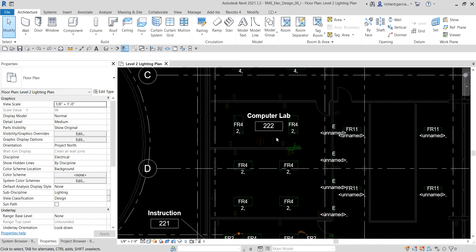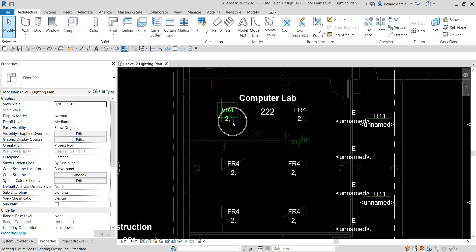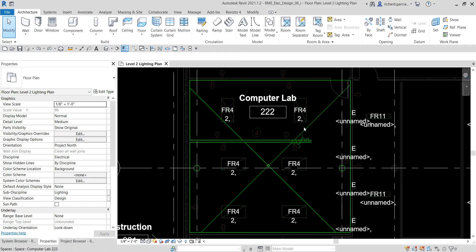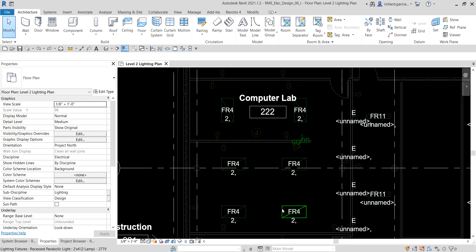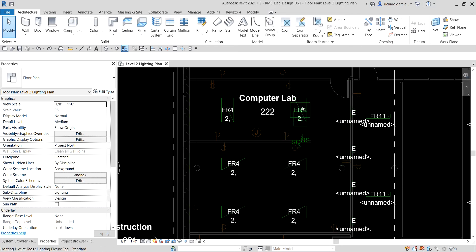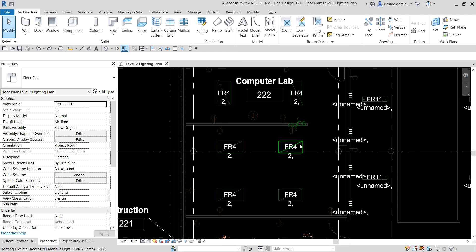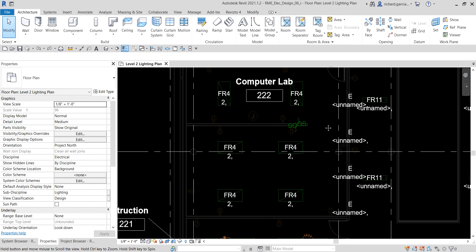I'm here at the computer lab, space 222. You'll notice I have a couple of lighting fixtures, and then I have an occupancy sensor switch. Below that I have four lighting fixtures and one switch. I want to connect these two lighting fixtures to this switch here, controlled by that switch, and the four lighting fixtures controlled by the other switch.